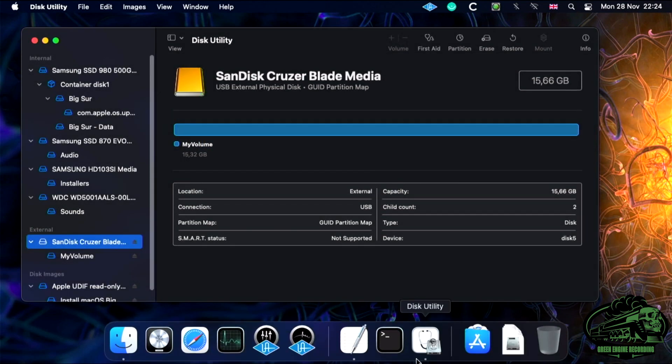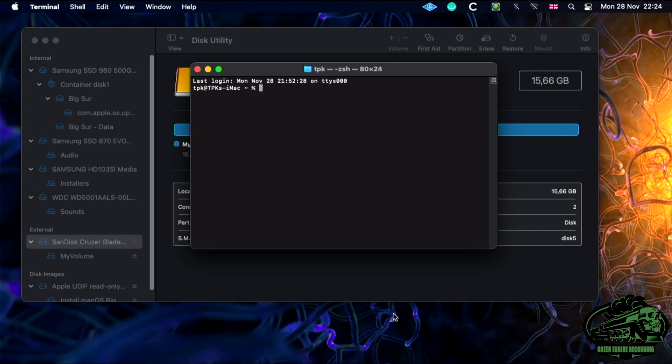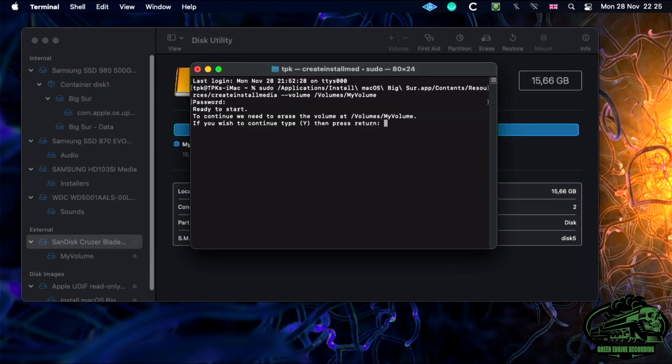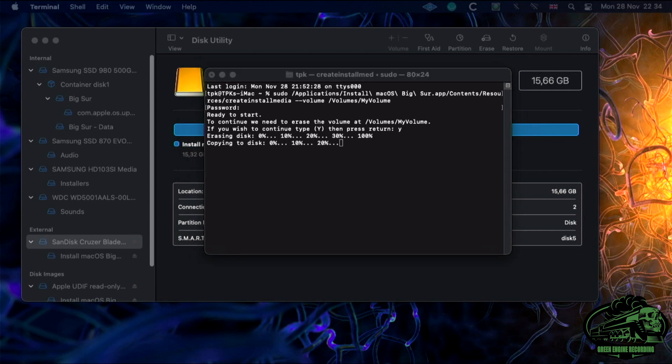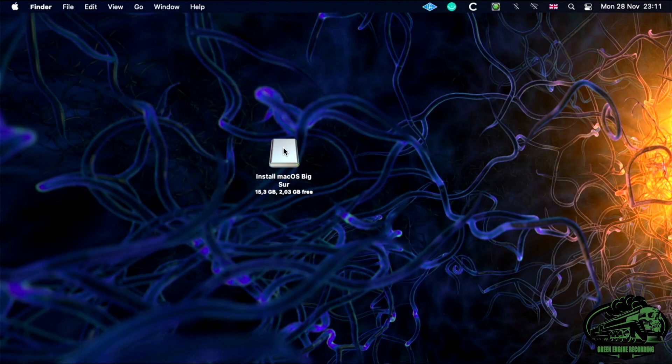Now we need to open Terminal again. Now run the Create Install Media command line in Terminal. Type your password. Then press Y and return. Depending on the speed of your USB disk, this could take some time. Now we can quit Terminal and find our new disk.